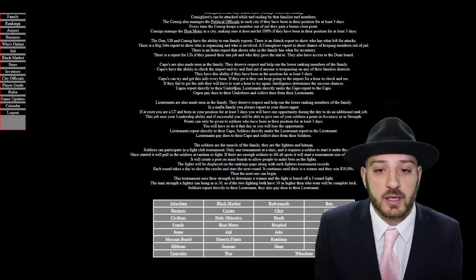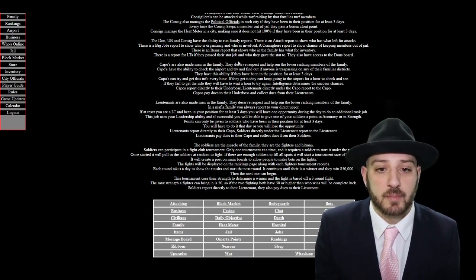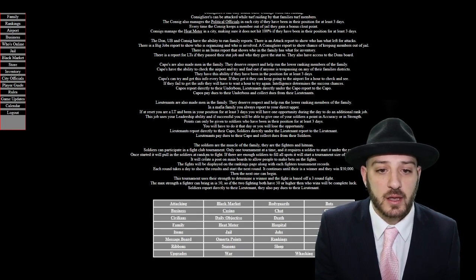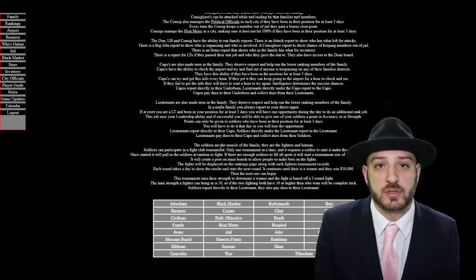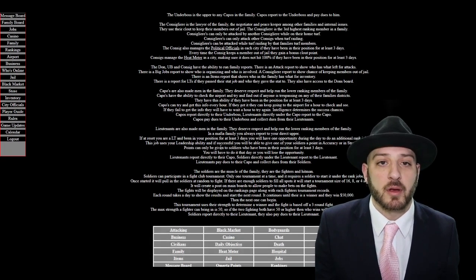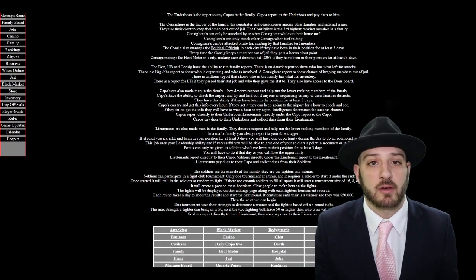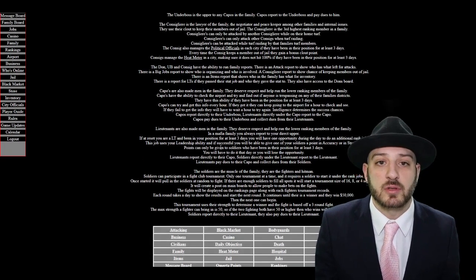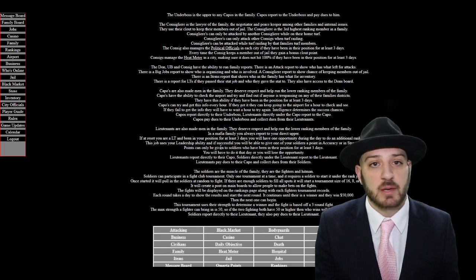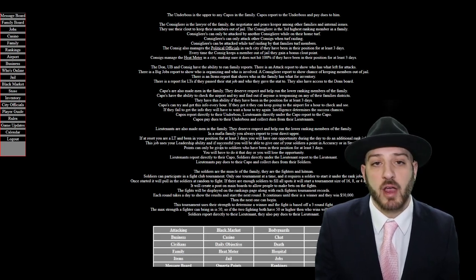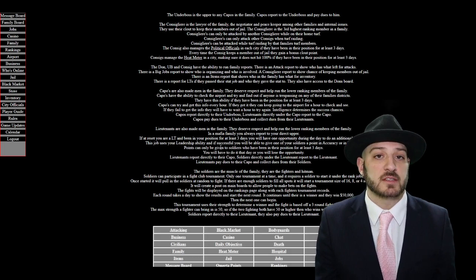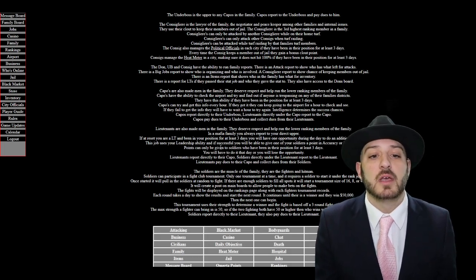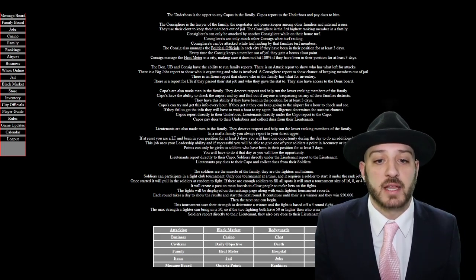Then after that we've got the soldiers. So the soldiers are the muscle. Their primary focus is either strength or accuracy. So when they're doing their rank job it'll take whatever stat is higher, either the strength or their accuracy, and it'll use that to determine chance of success. The soldiers report to the lieutenants.